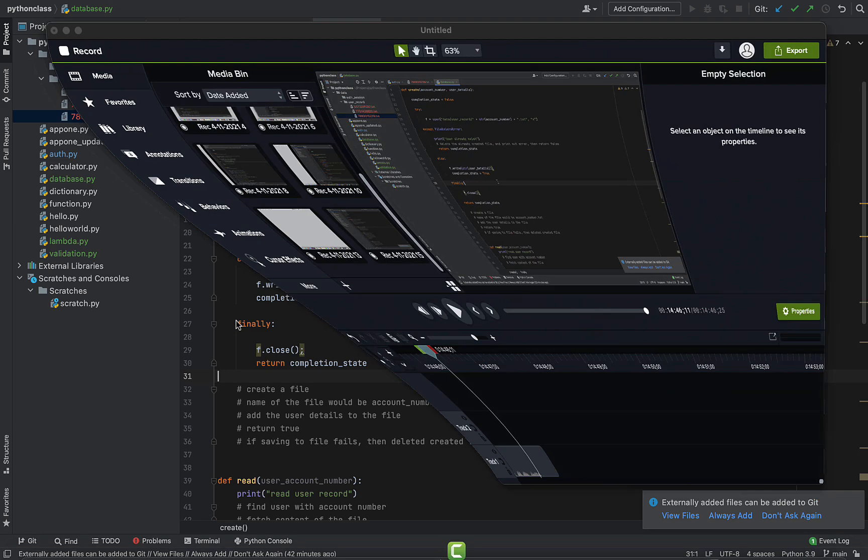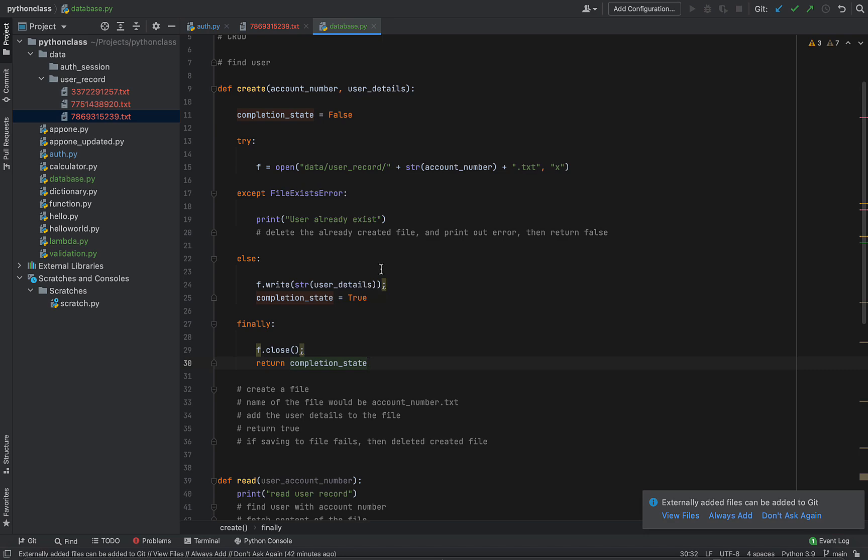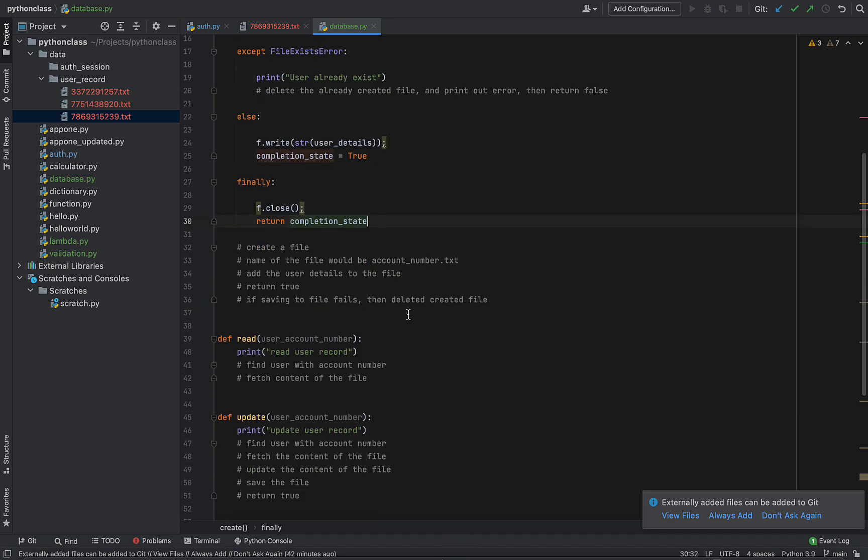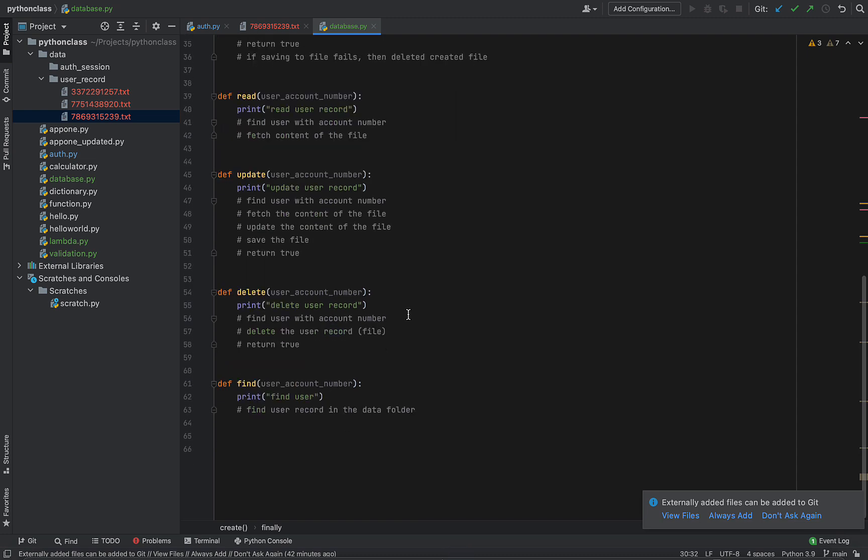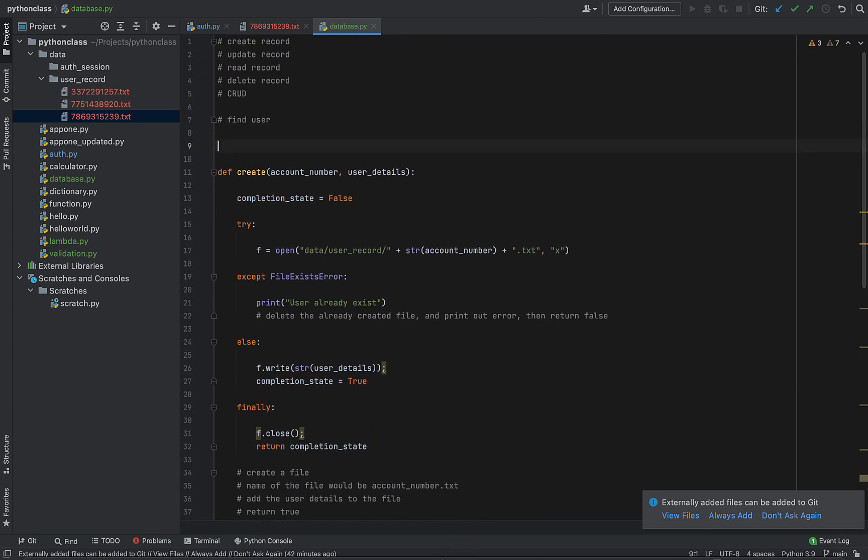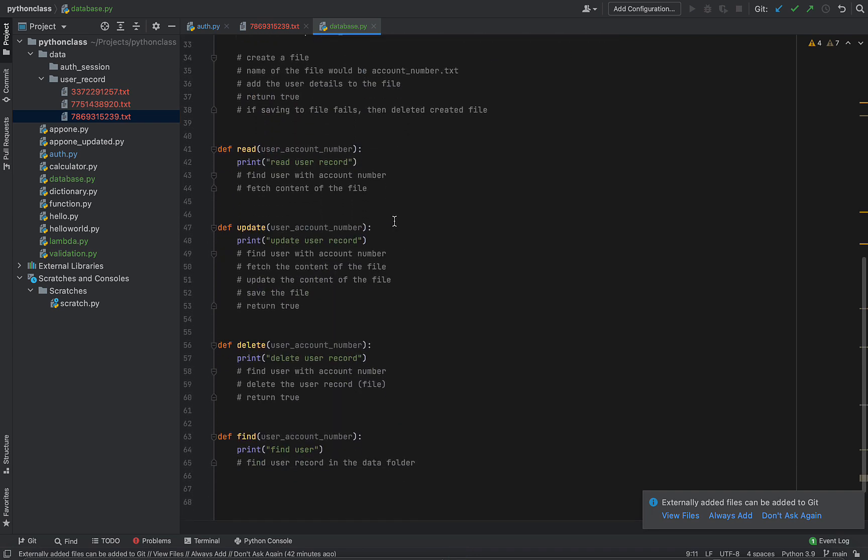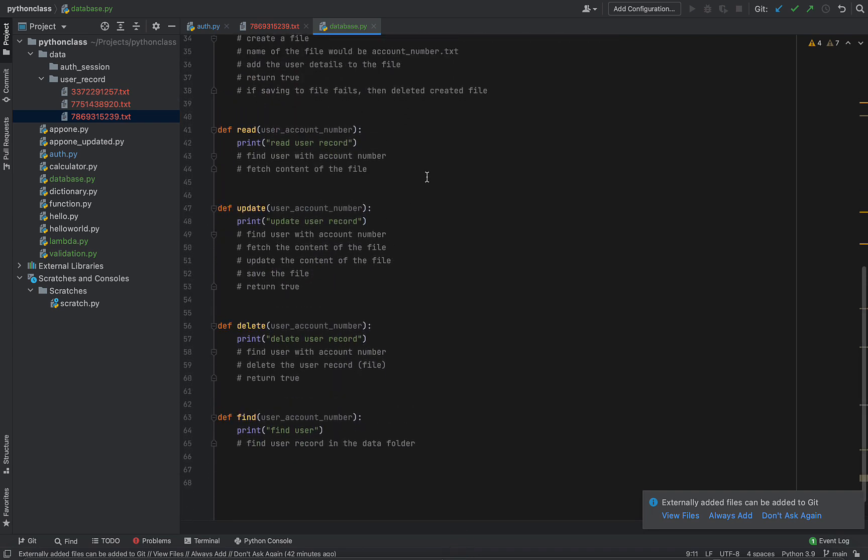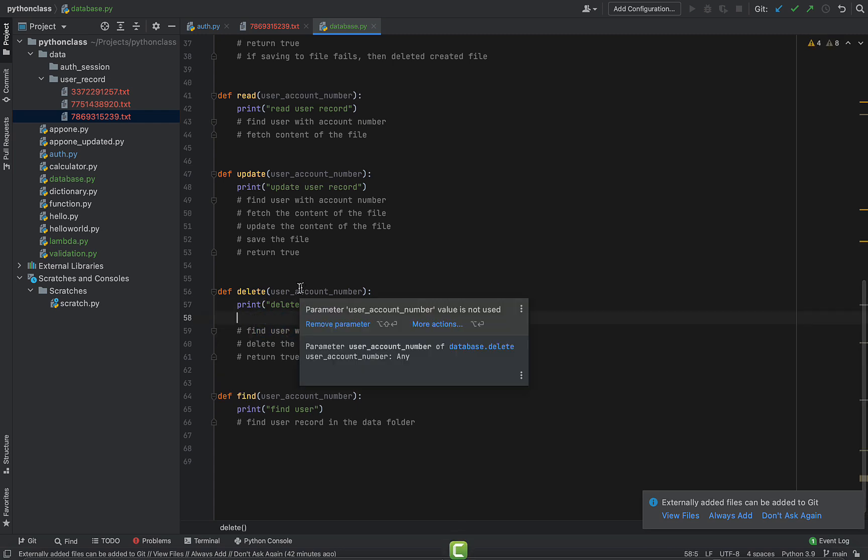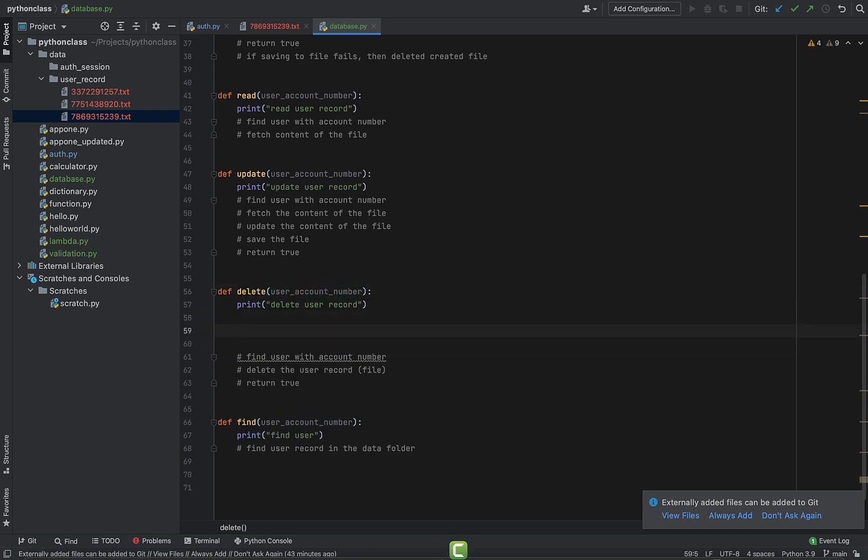So like I said, in finally, this would always run. Everything inside finally would always run, so there is no point in doing anything else outside of finally. Anyway, moving on. So to delete a file, we need to import something here - it's called OS. Import OS. So OS is what is going to allow us to delete a file. Let's see how we can do that.